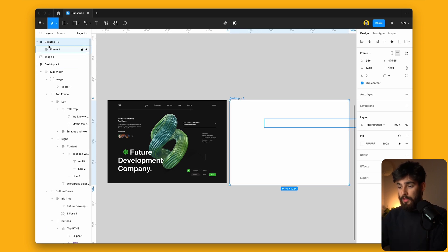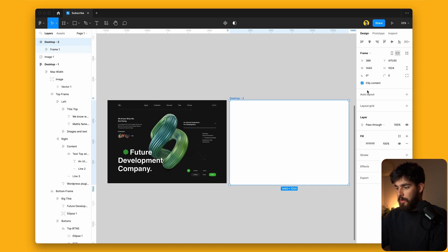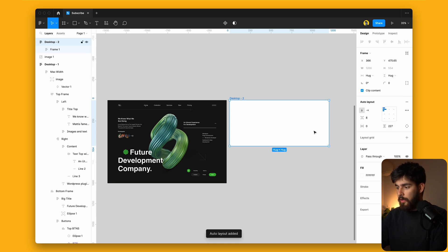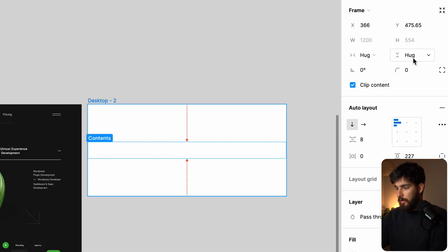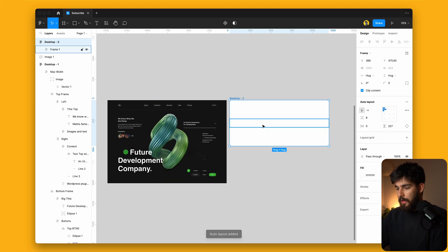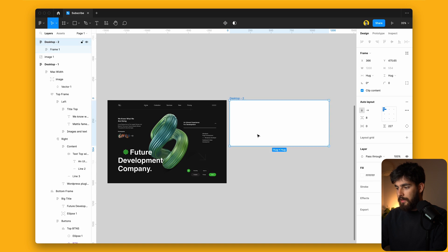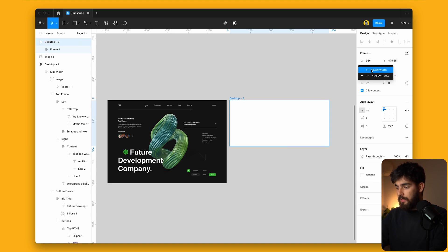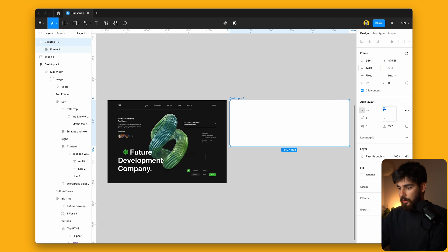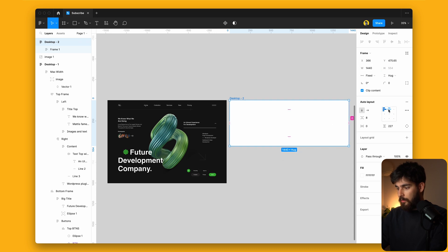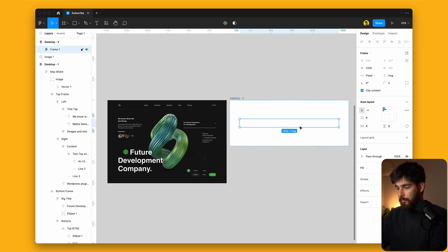So now we have this max width area that we can design inside of. I'm going to convert the parent — Desktop 2 — into auto layout as well using hug and hug. And now we can see that this is centered, but we need the parent to be fixed. So let's set it to 1440 and center our element there.